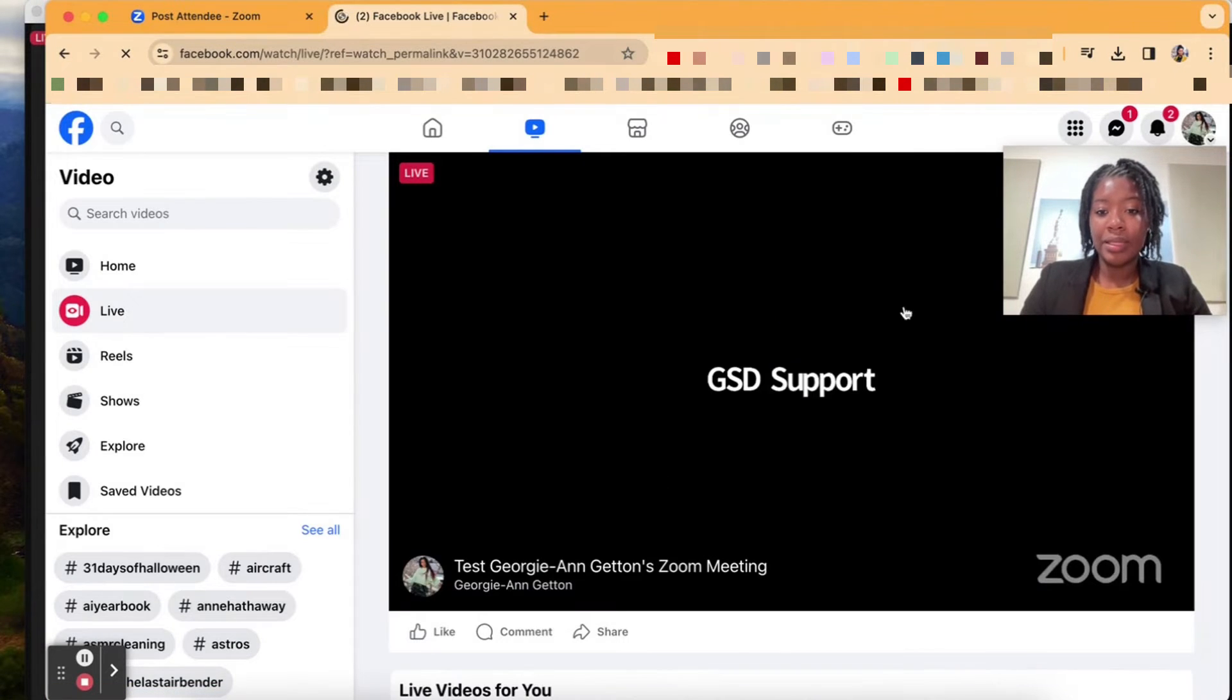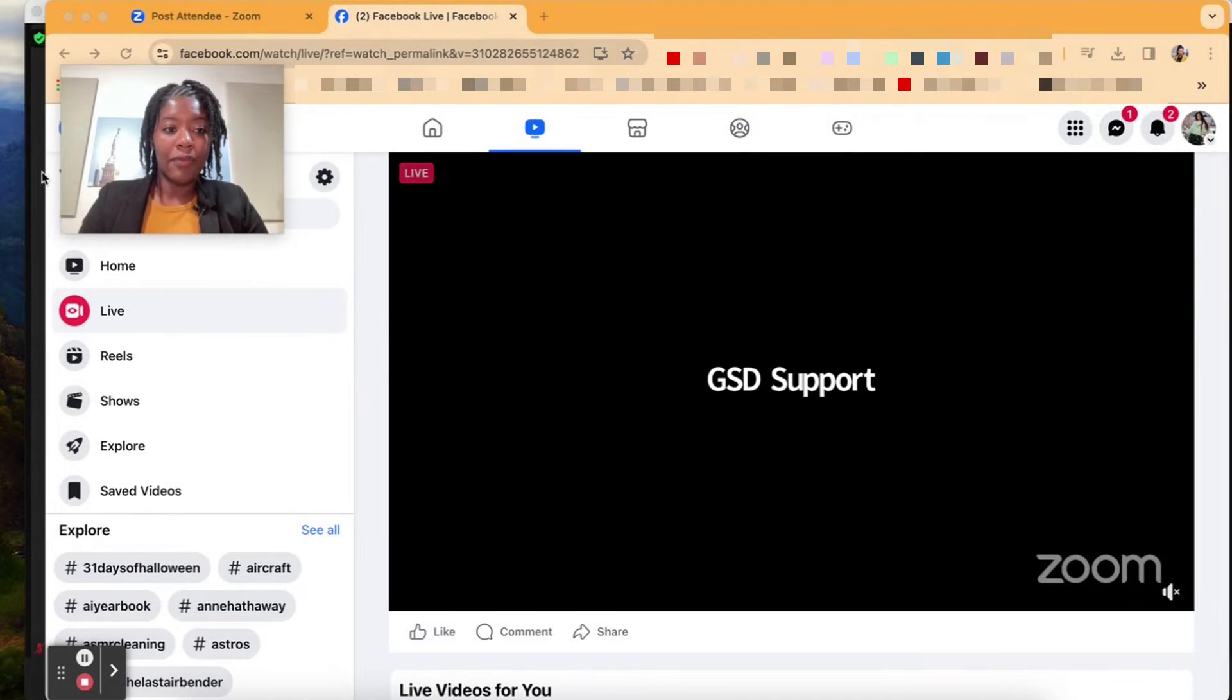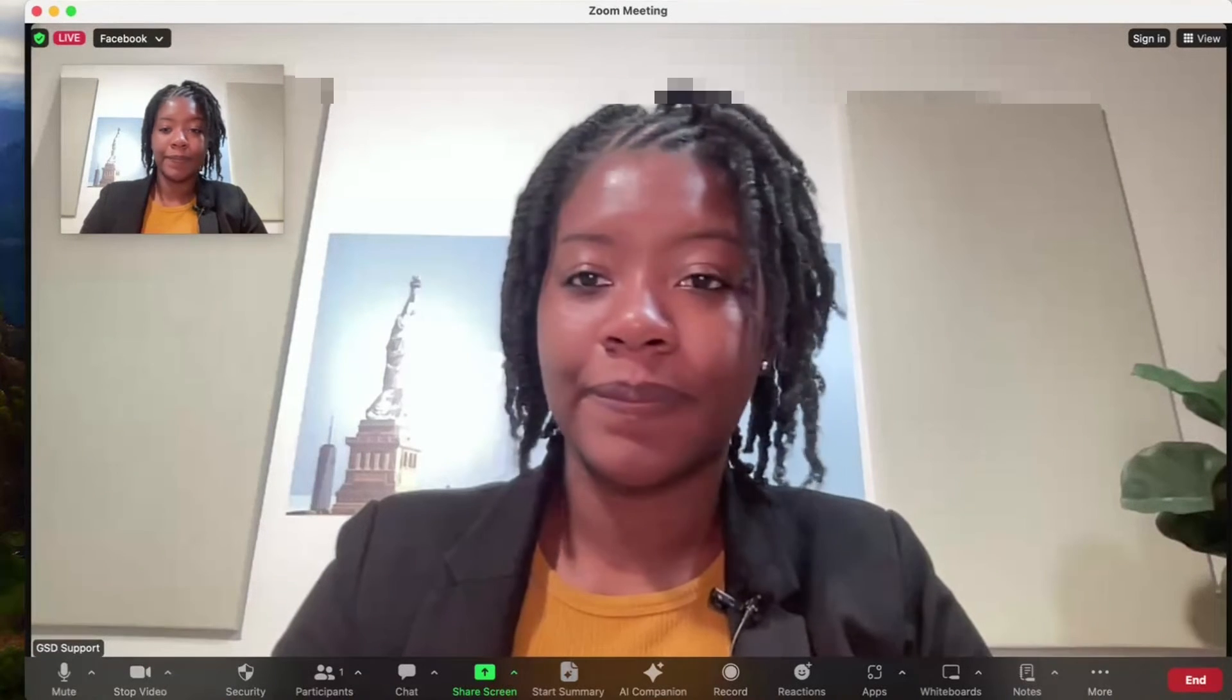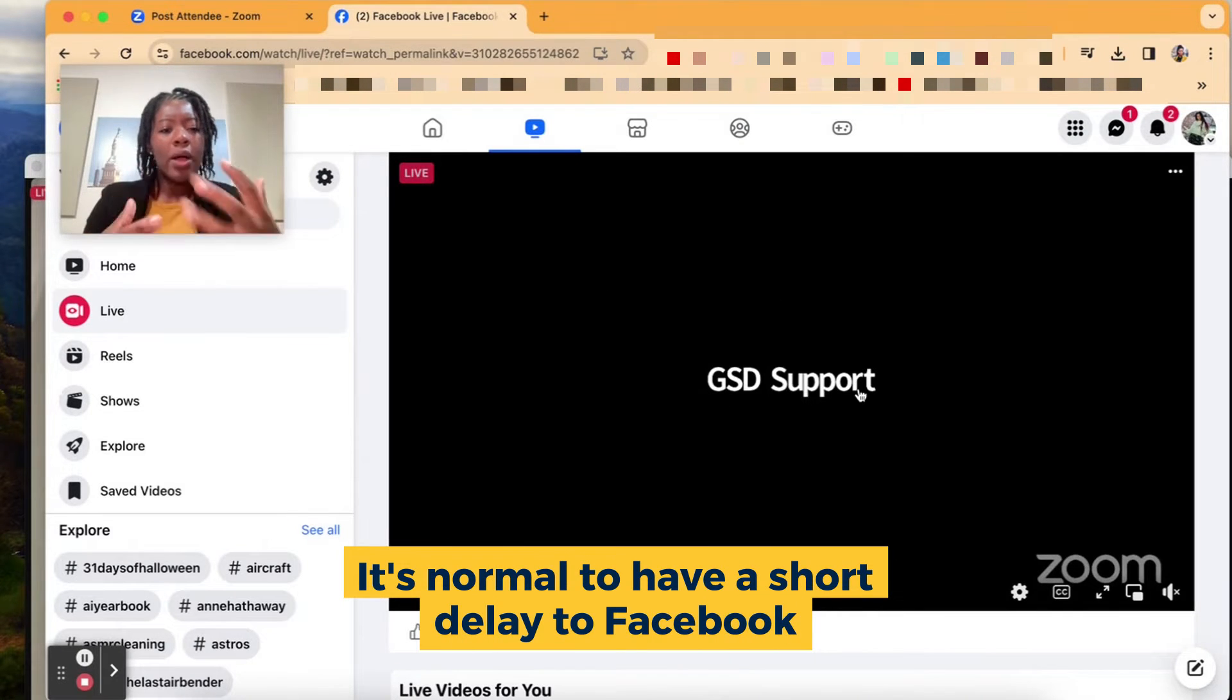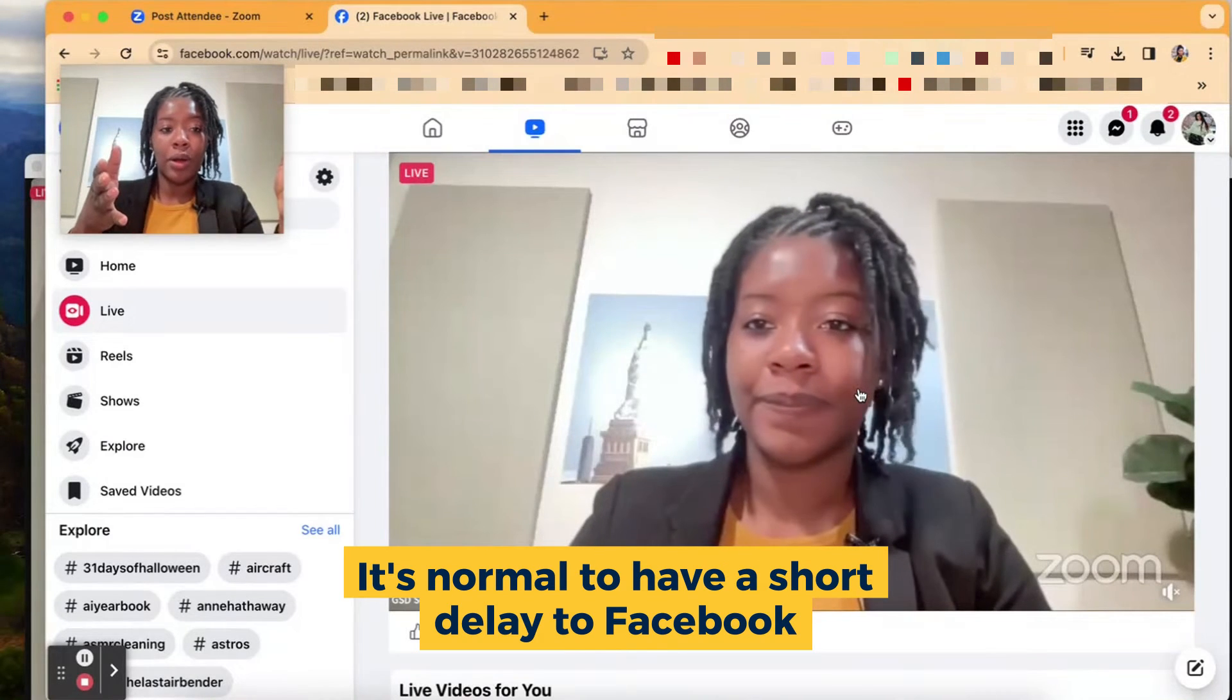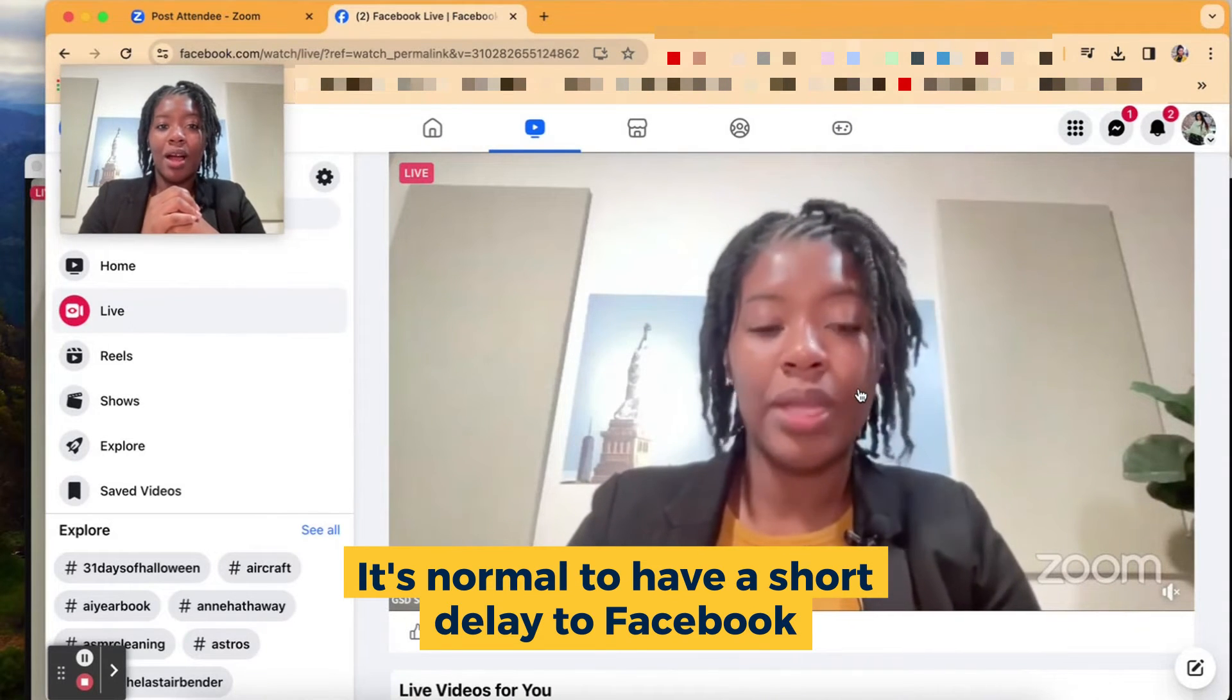And here we can see the meeting is live on Facebook. If I go over to my Zoom, hey everyone, this is just a test. And so it will have a short delay. So while I am speaking inside of the Zoom meeting right now, it is just now popping up onto Facebook.